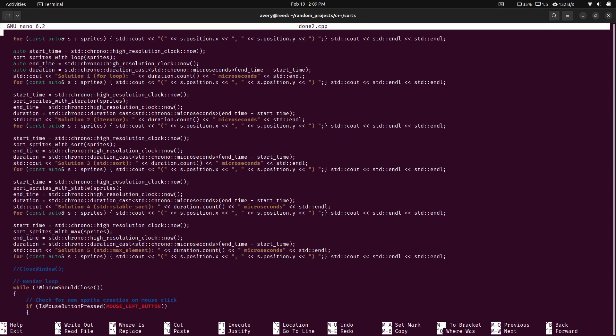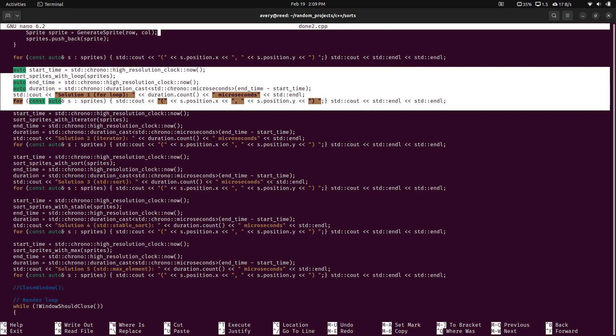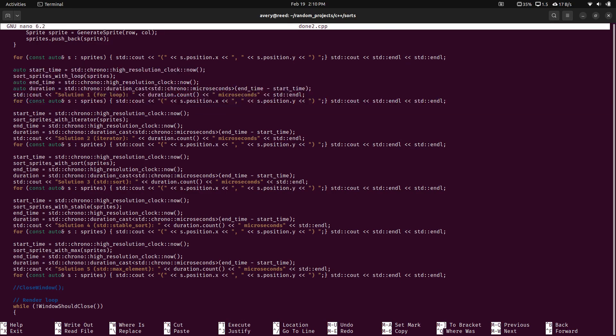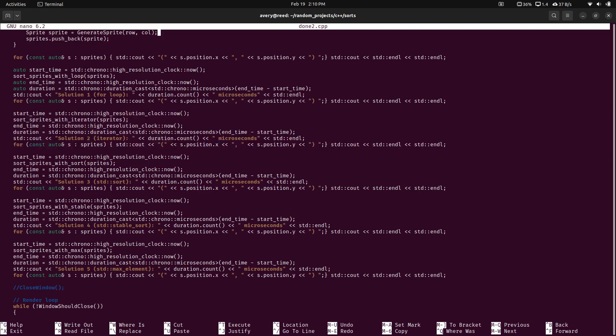So I actually have a test right here. It'll go ahead and generate some sprites and spit out some of their coordinates. And then I'll show, okay, after this one, how long it takes to do... I guess how long it takes to run against every single one of these, basically.